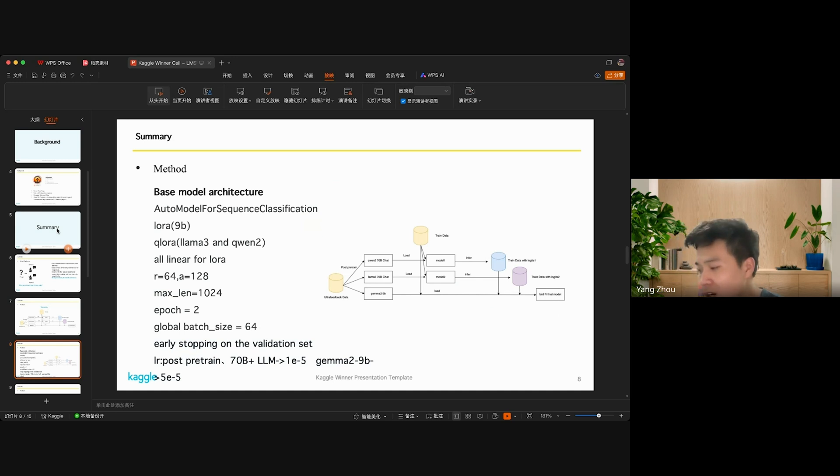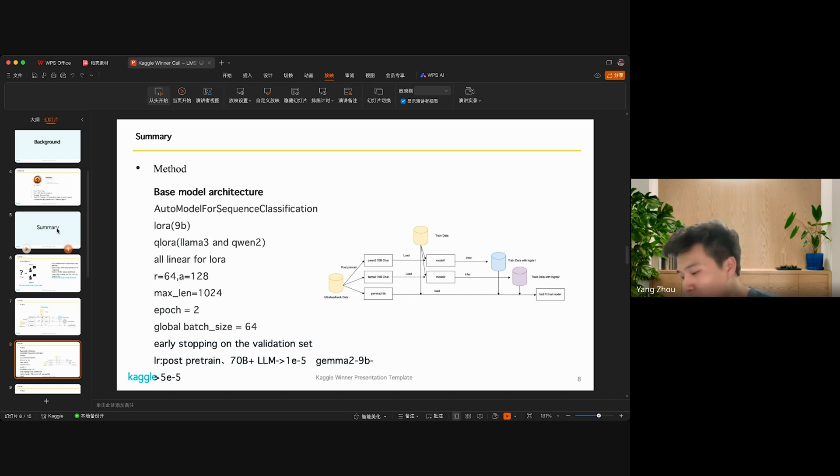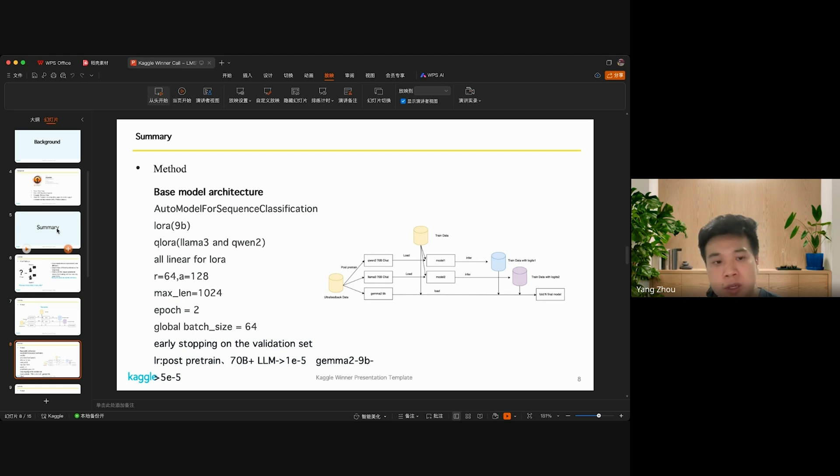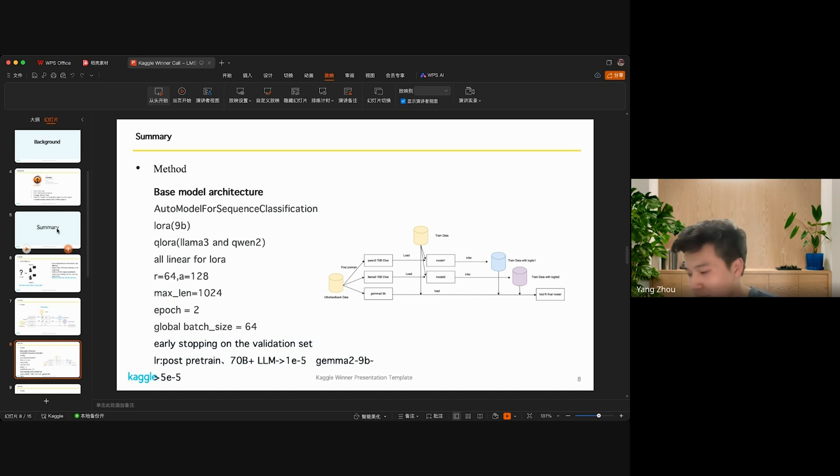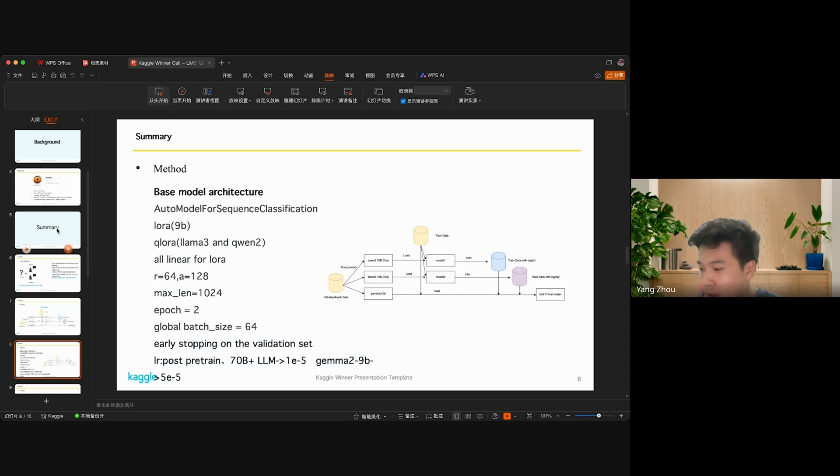Here is my best model. We use AutoModelForSequenceClassification. For the small model we choose LoRA, and for the larger model we choose QLoRA. We choose LoRA because we can merge it to get faster inference when we submit.